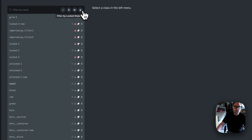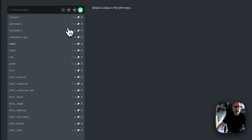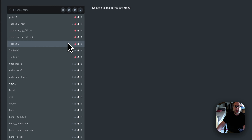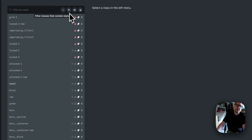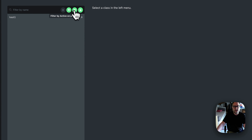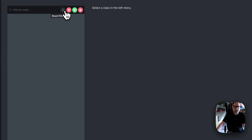The third filter is 'filter by lock status,' so you can easily see which classes are locked and which aren't. The real power is combining filters — for example, most framework classes have no styles AND are locked. So filter by no styles and locked status together and you can be sure those are framework classes. You can reset all filters using the reset button on the right.